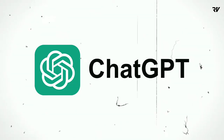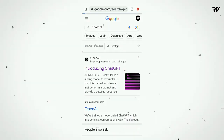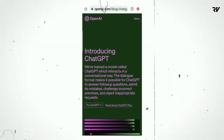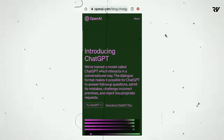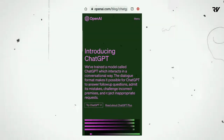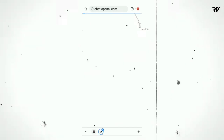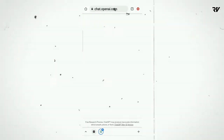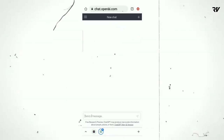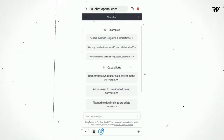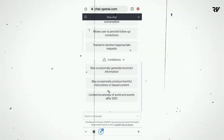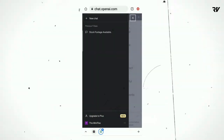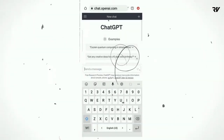Now let's know how to access ChatGPT. Just go to Google and search 'ChatGPT' or go to chat.openai.com. The interface will open and you can sign up and use it for free.